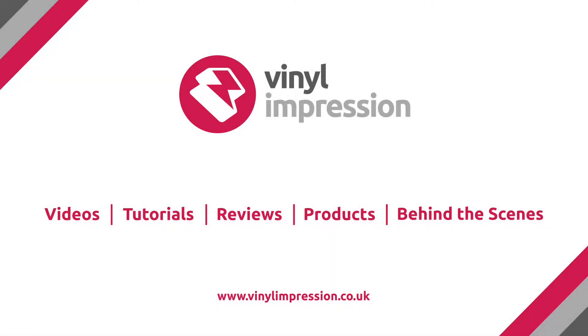Hey guys, another video from Vinyl Impression here and this time we're going to be going through print preparation for mural artwork.